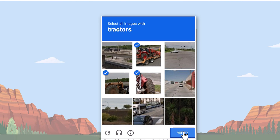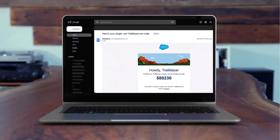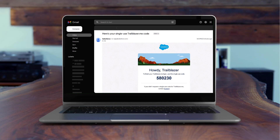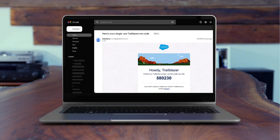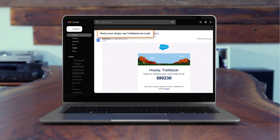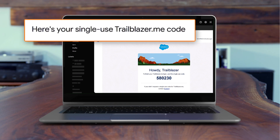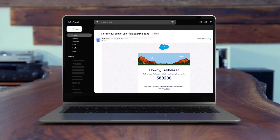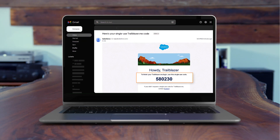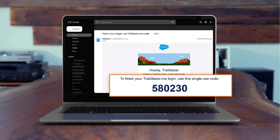Once it's verified that you are indeed a human user, it will send you an email with a single-use code. Go to the email associated with your account and it should look something like this. The email title will be the single-use trailblazer.me code, and you'll see a code right here.